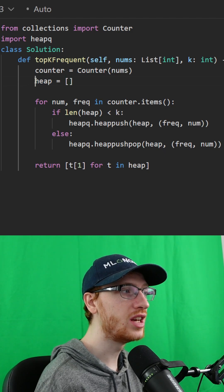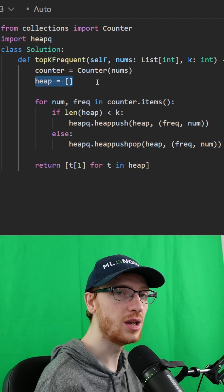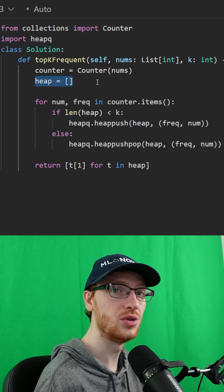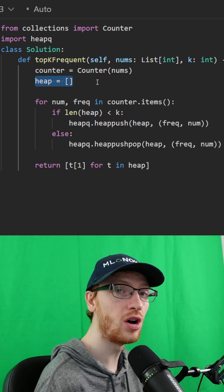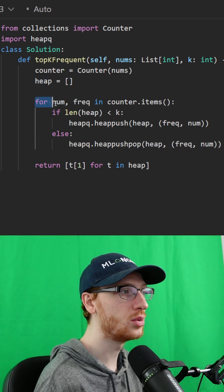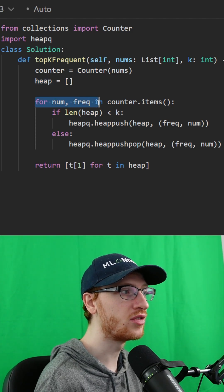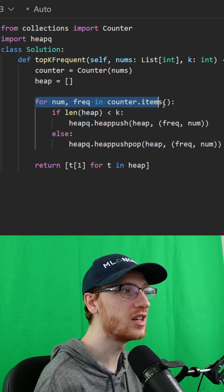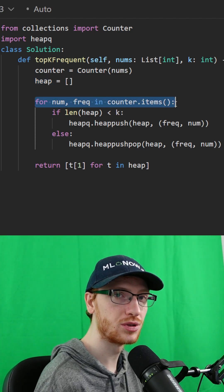So we'll start with an empty min heap. It's always going to store the smallest element at the top. We'll go through each number and frequency in the counter.items.